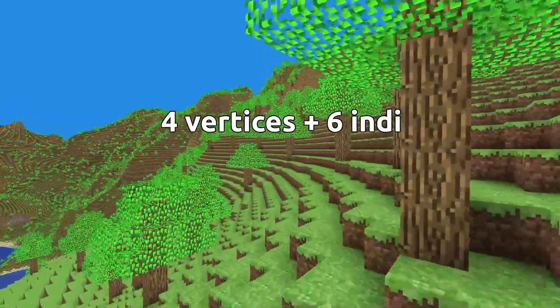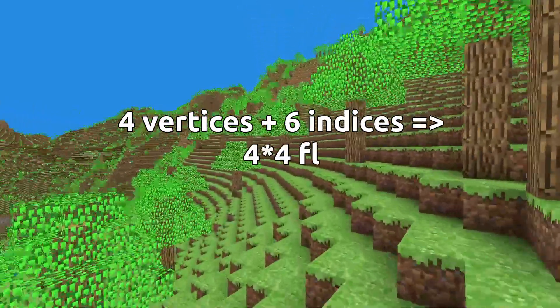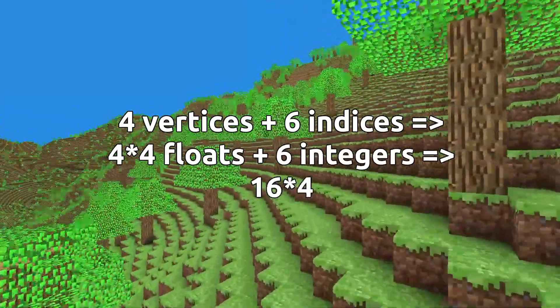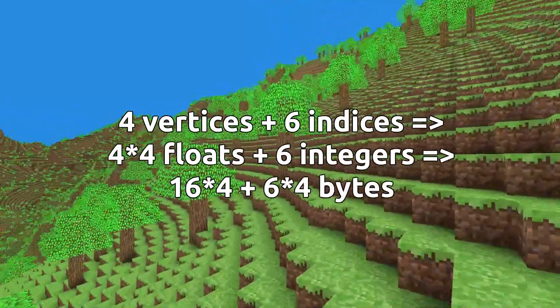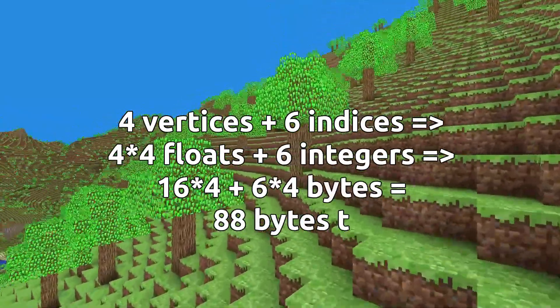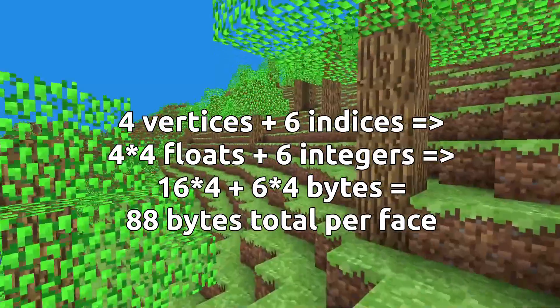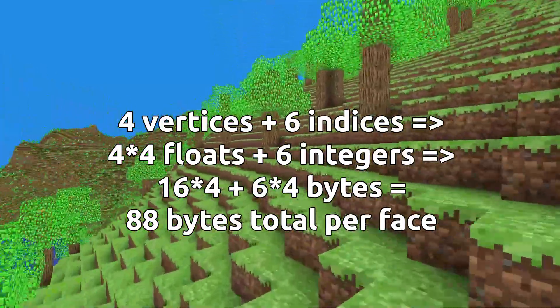This leaves a face with 6 indices and 4 vertices of 4 floats each, making a total of 88 bytes each, a 38% improvement from the original.